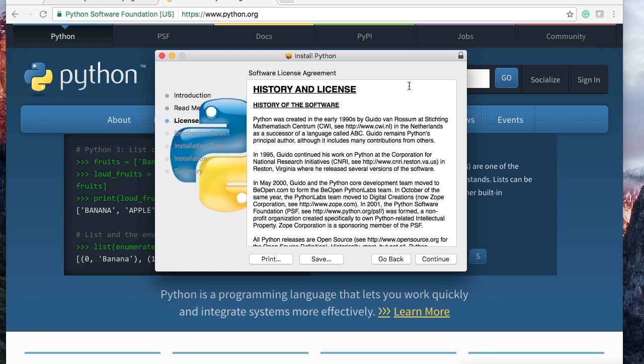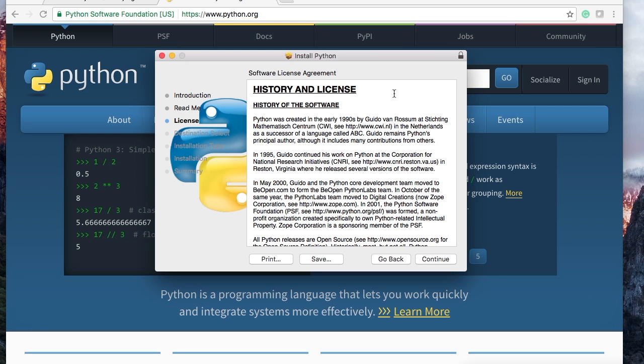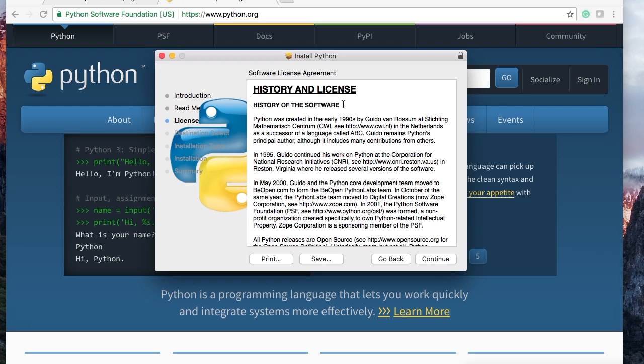The license, it's a history. Python was created in the early 90s by Guido van Rossum. He's the brainchild of Python, he created it and thank you because I love it. Anyway, you can read all the history and the license information if you like. I would say that would take a lot of time, so we're gonna go ahead and hit continue.